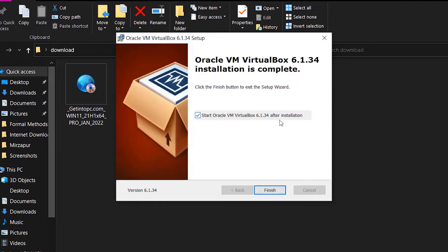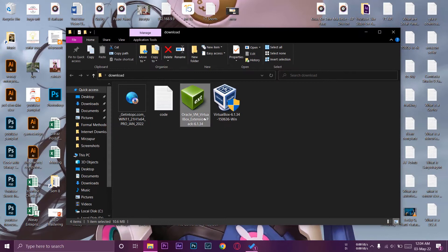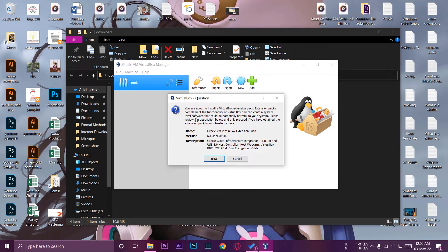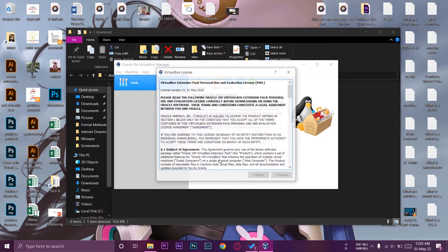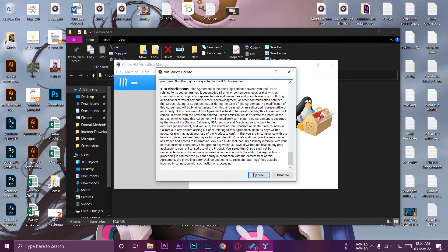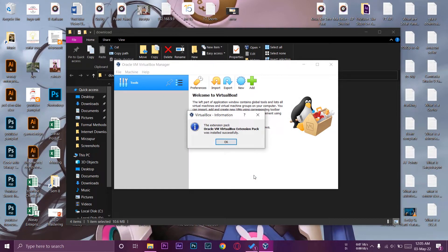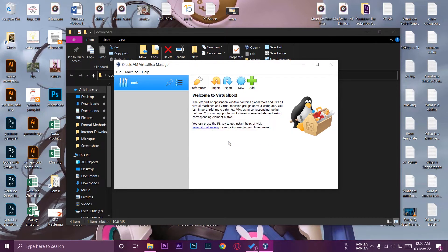VirtualBox installation is complete. Uncheck 'Start Oracle Virtual Machine' and press finish. Now right-click on the VirtualBox Extension Pack and press open — it will open VirtualBox automatically. A dialog will appear saying 'You are about to install a VirtualBox Extension Pack.' Press install, scroll down, and press 'I Agree.' This is necessary because it enables multiple USB and other options. Press OK.